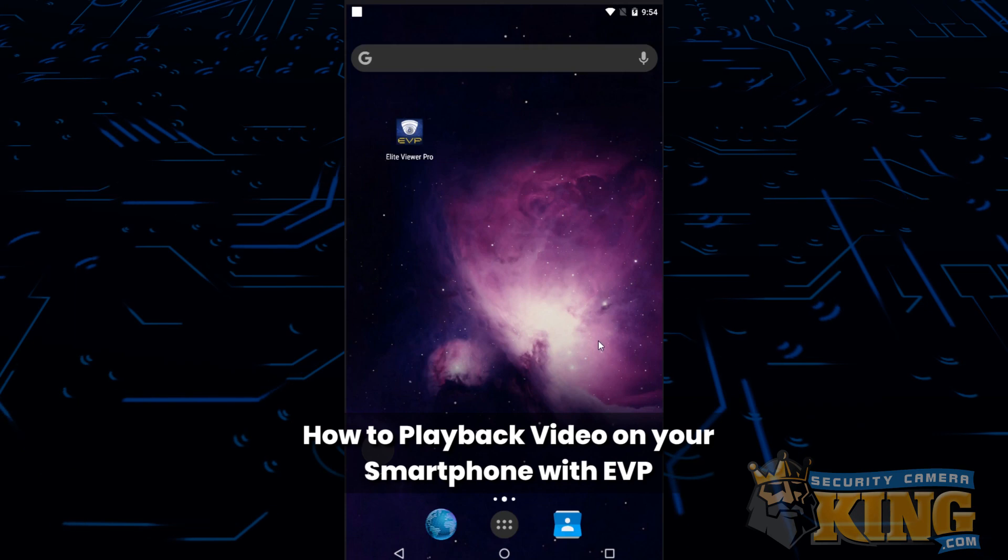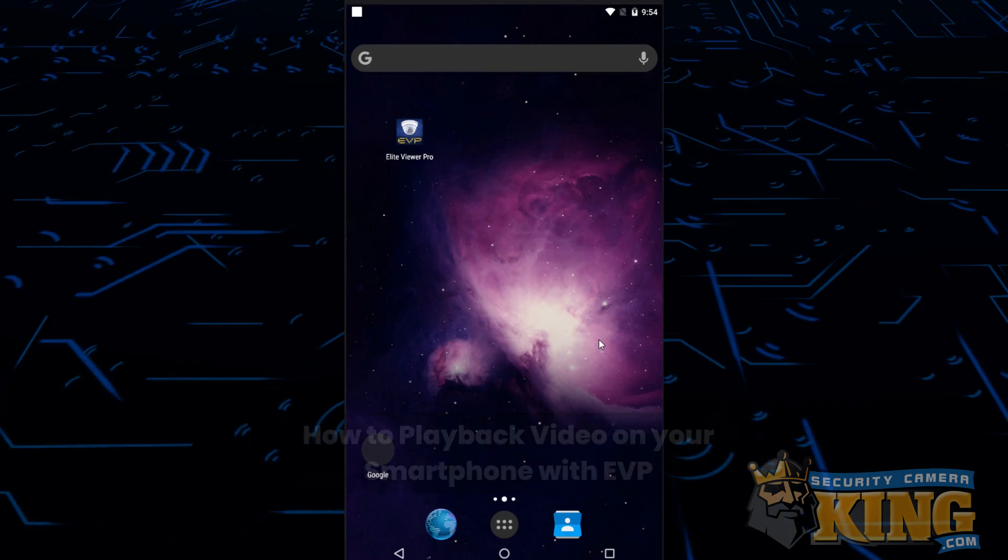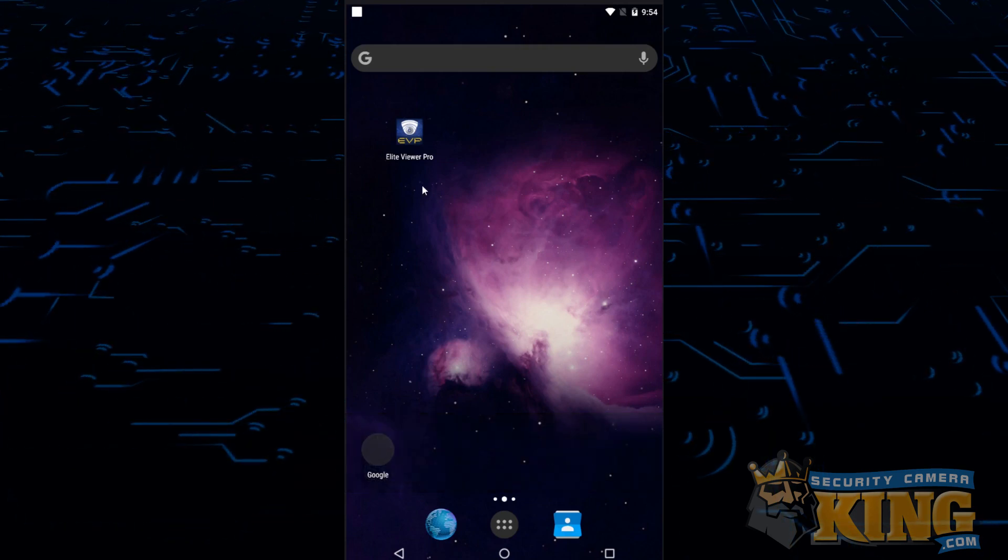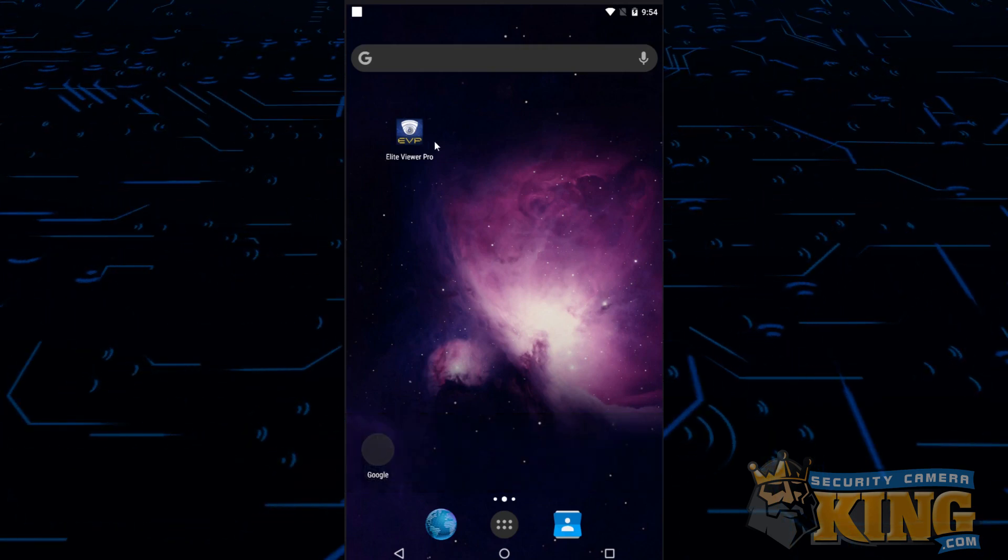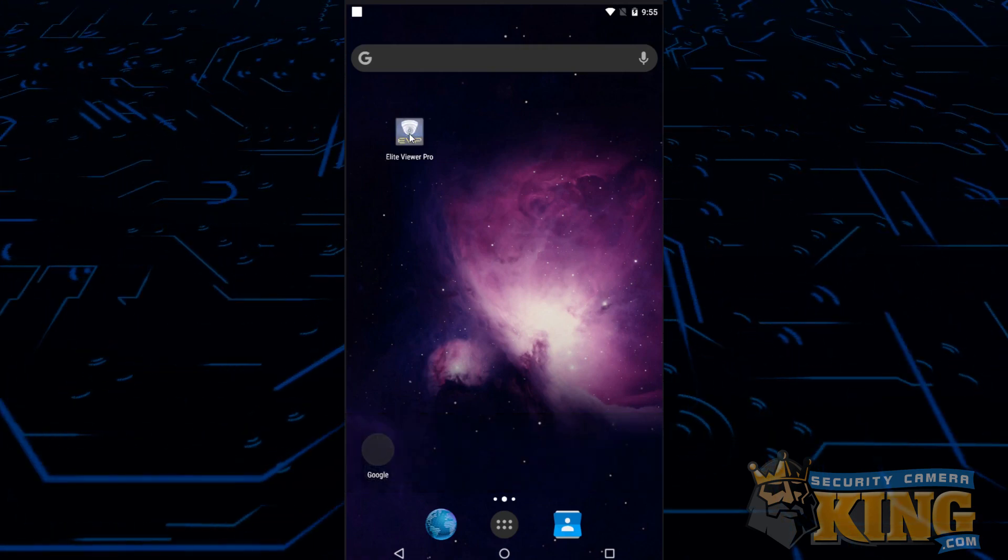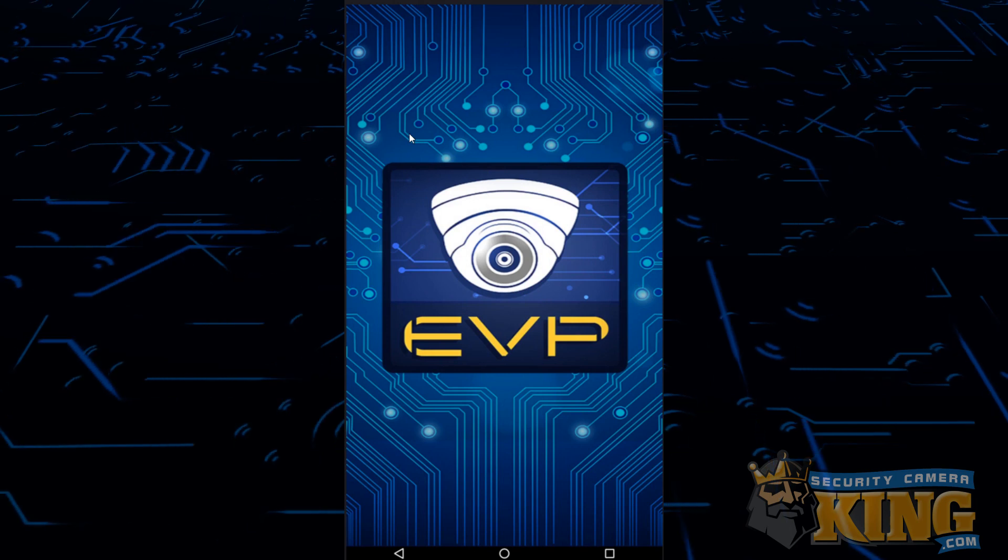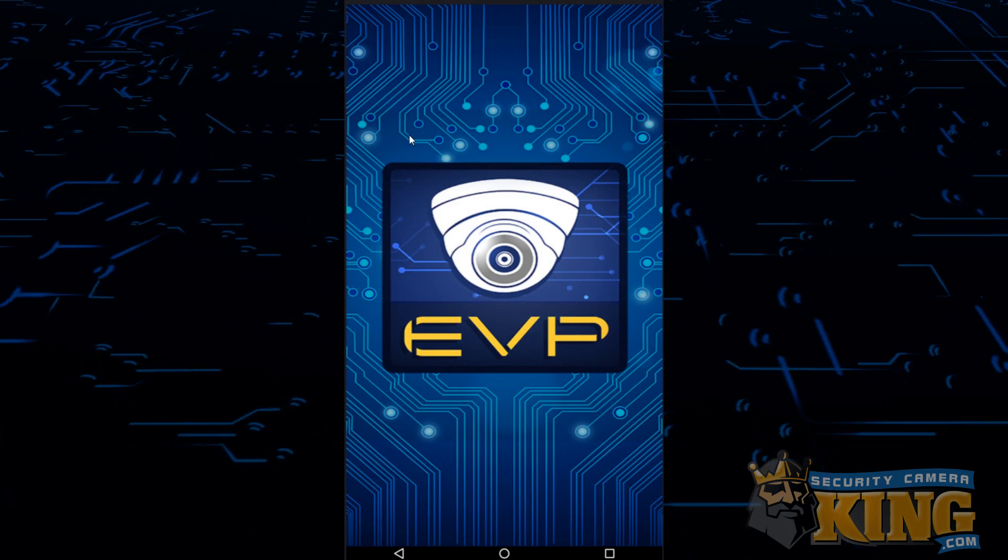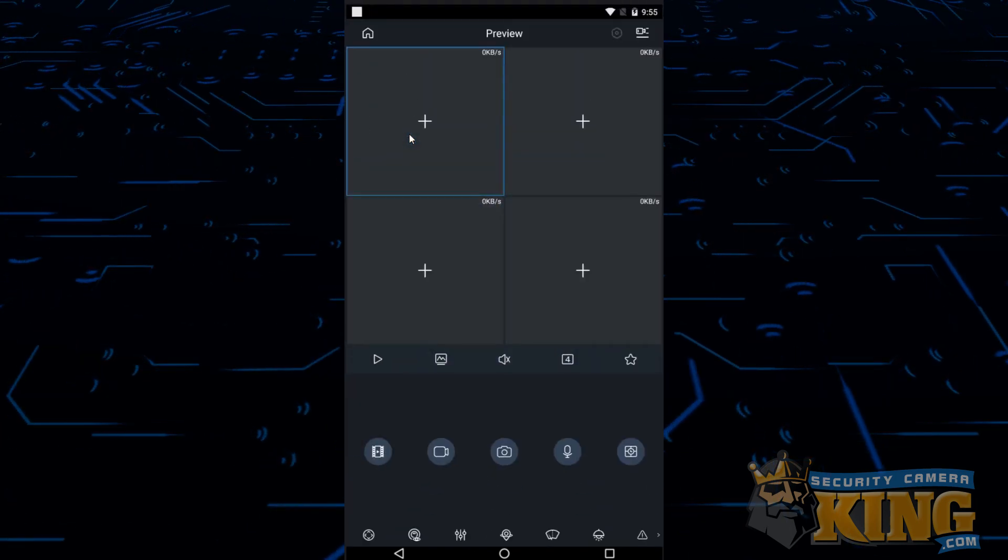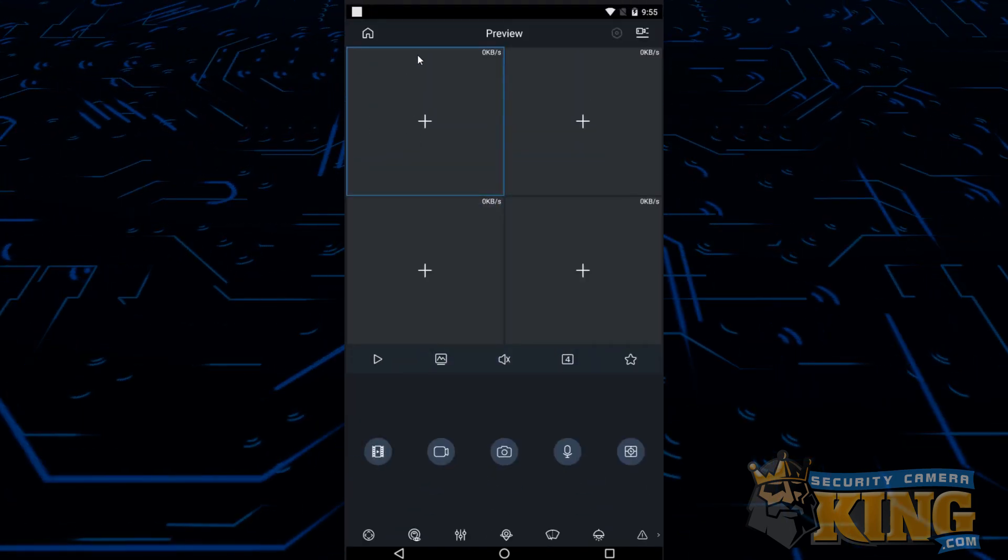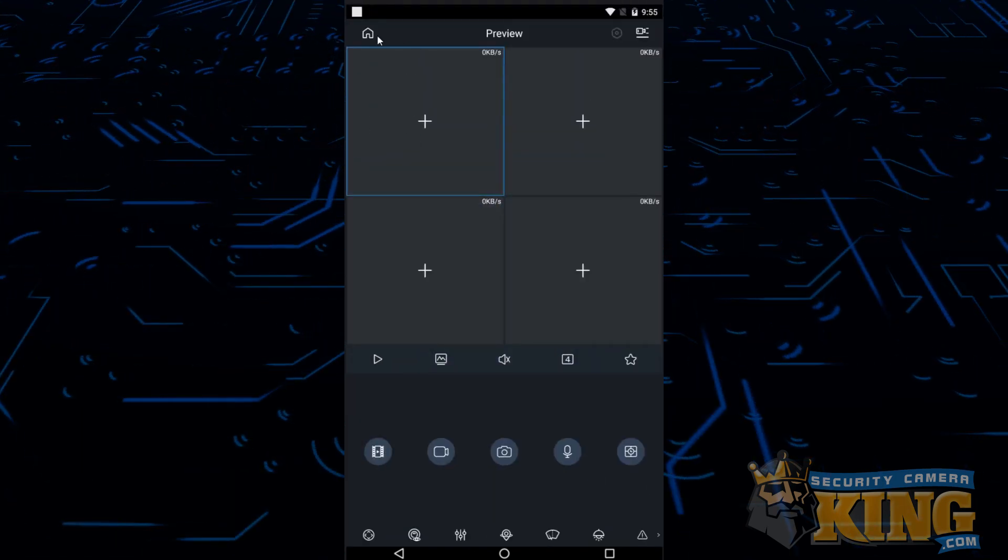The first thing you're going to want to do is open the EVP app. After the app loads you'll be on the live preview. From here you're going to want to click the home button which looks like a house in the upper left hand corner.